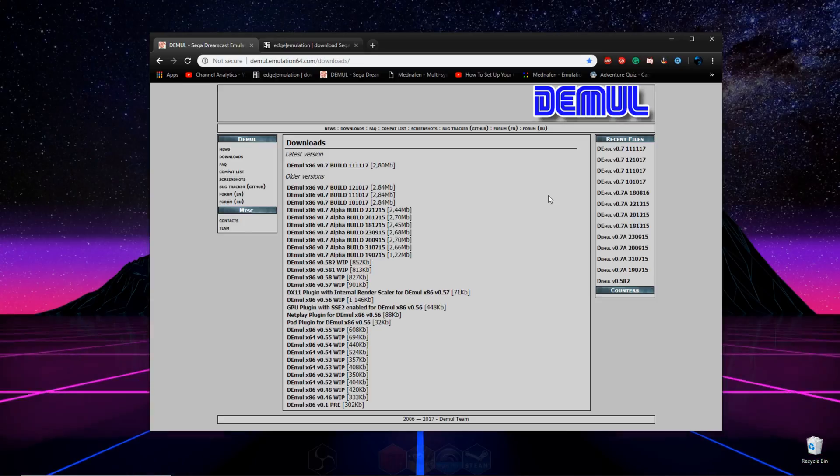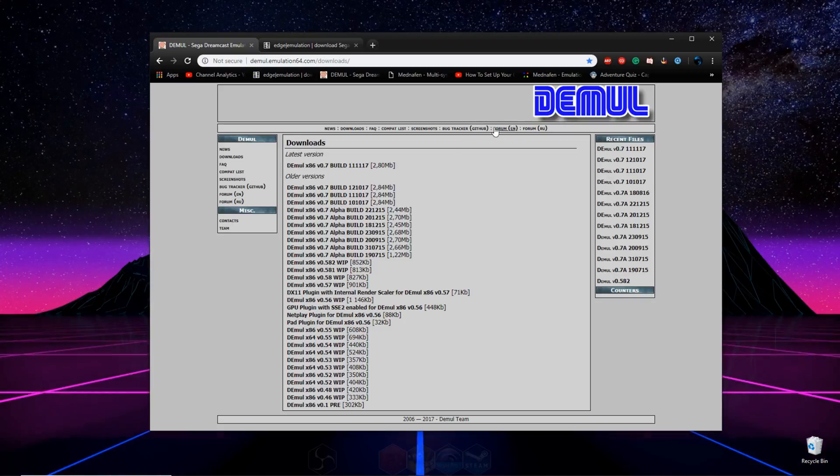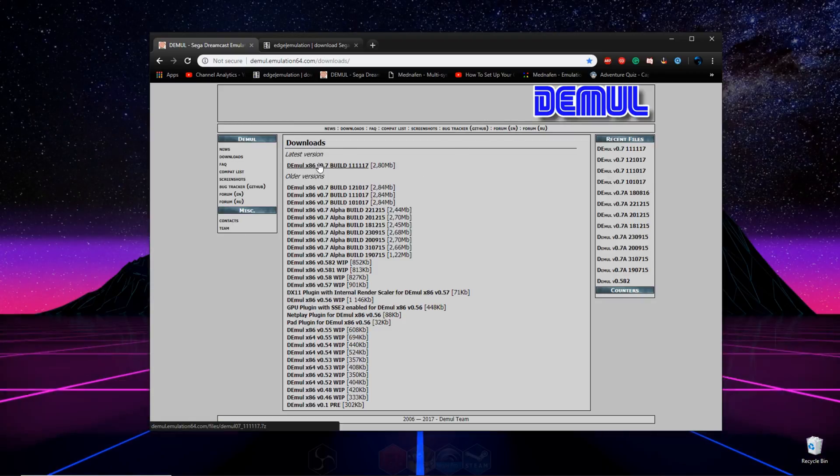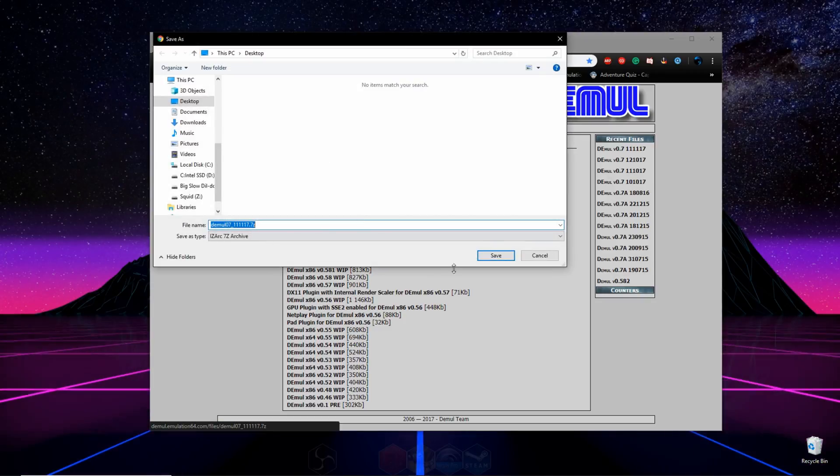So to start off, you're going to want to go down to the description of this video and open up those two links. The first link will lead you to the Dmool website, where you'll click the latest version here up top, and go ahead and download it.